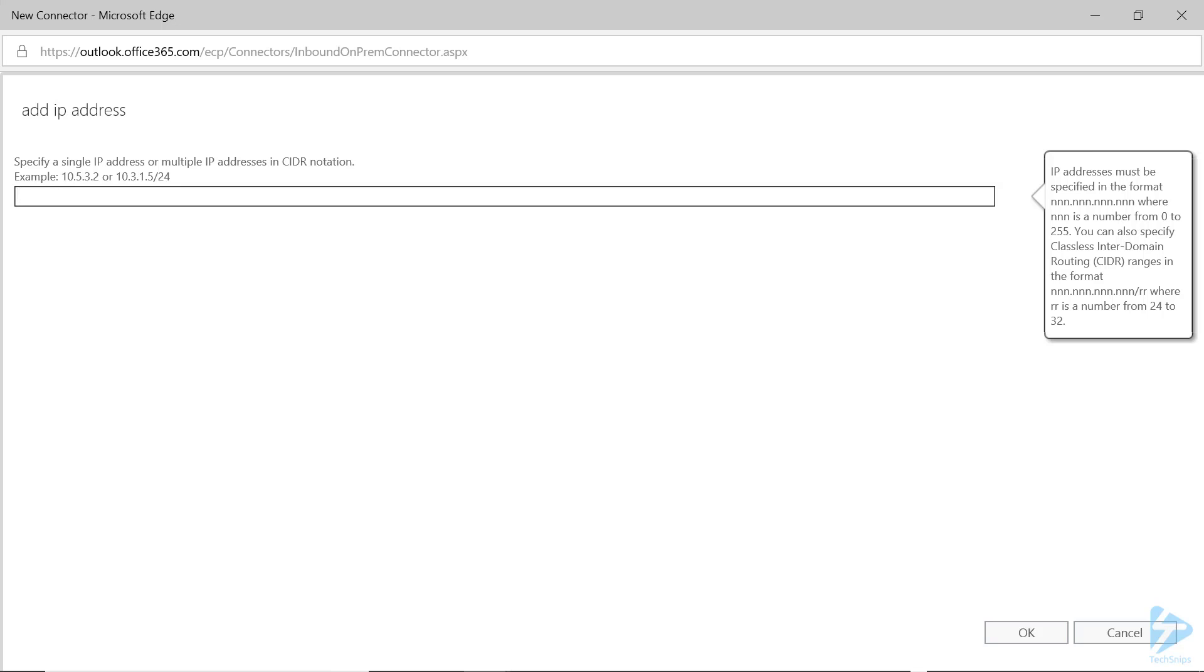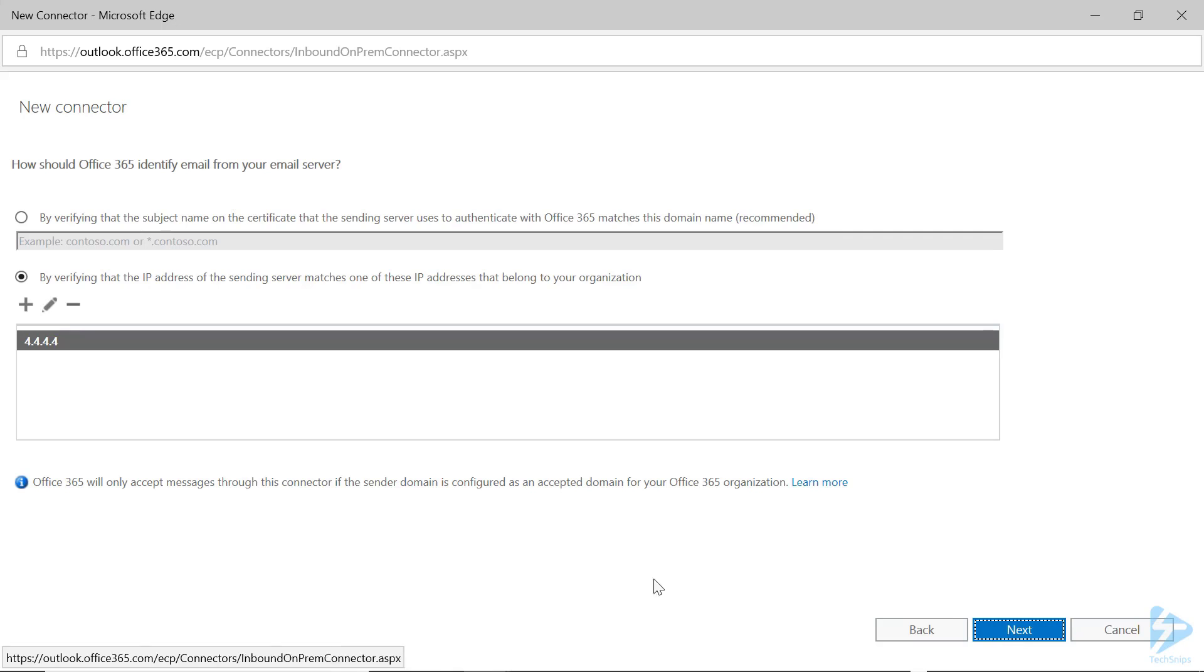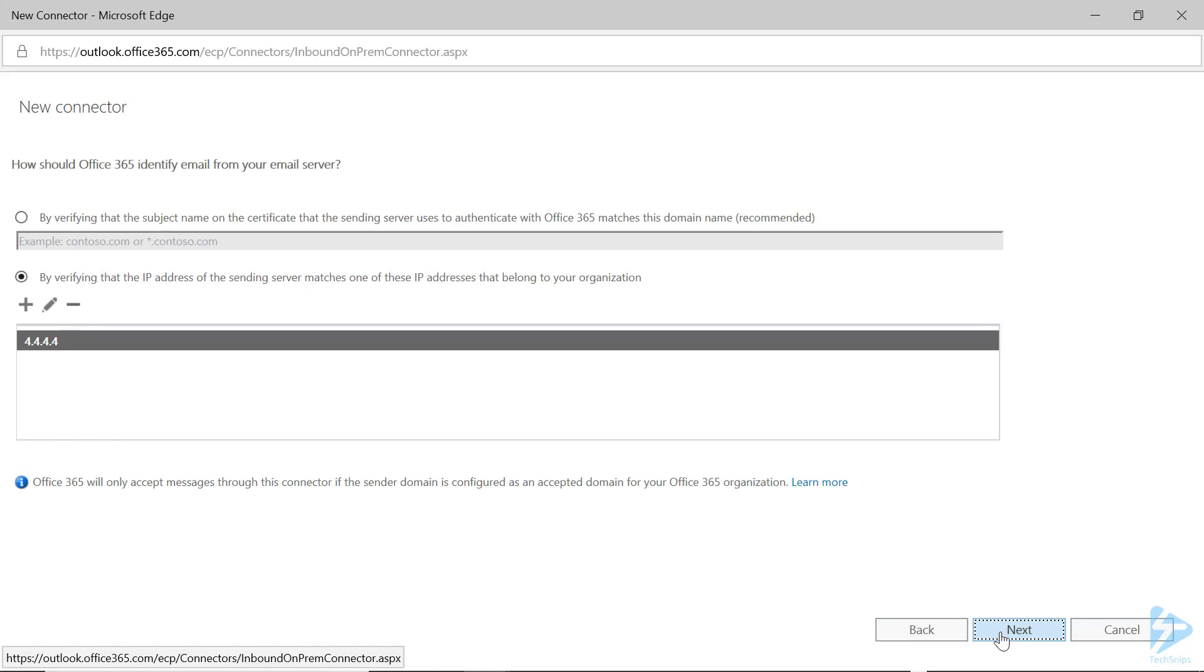If you don't have a static IP with your Internet Service Provider, you cannot create an SMTP relay using this method. Click OK and then click Next.